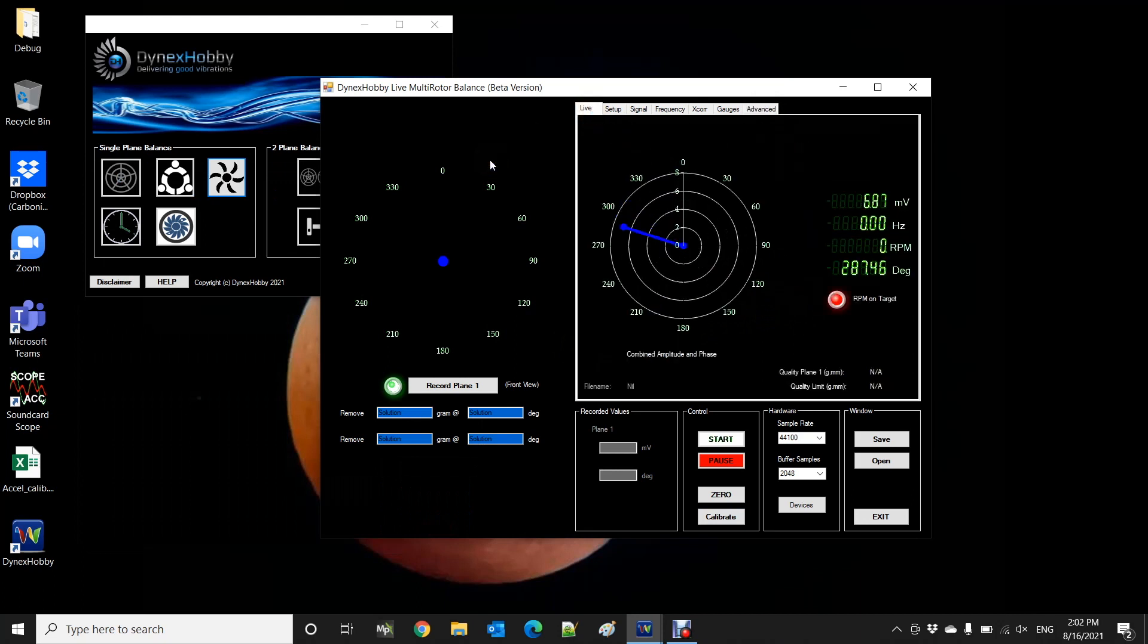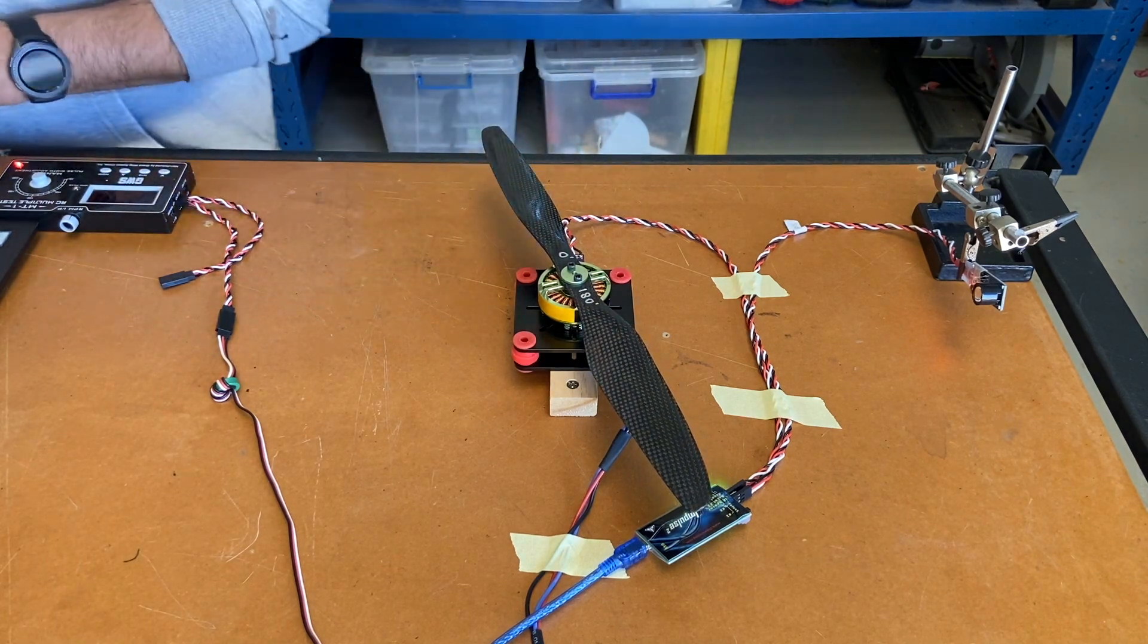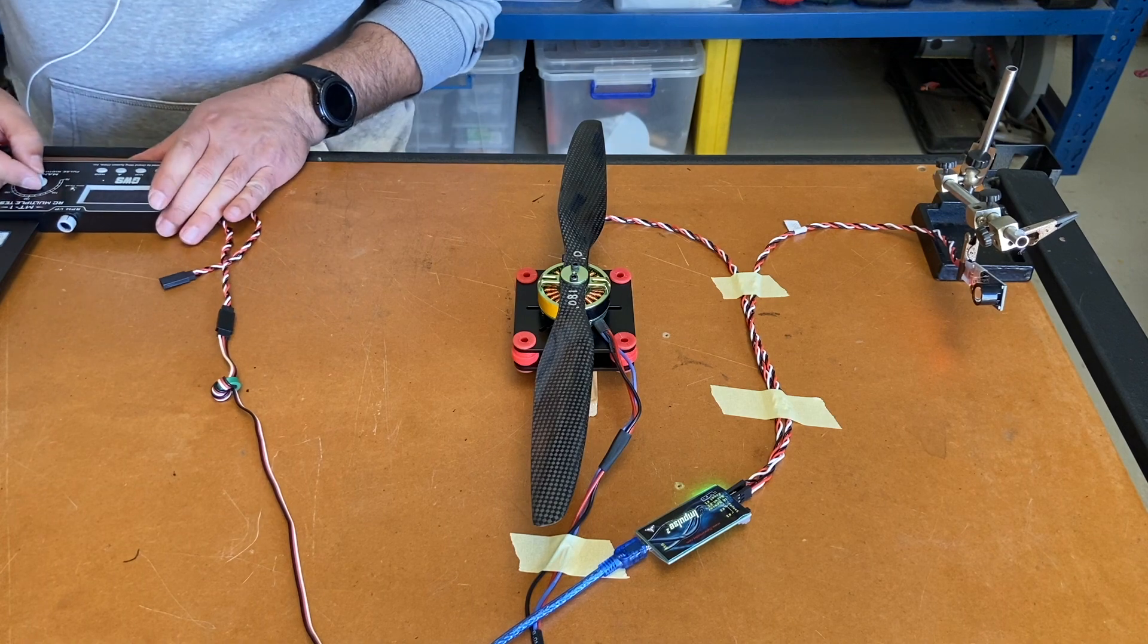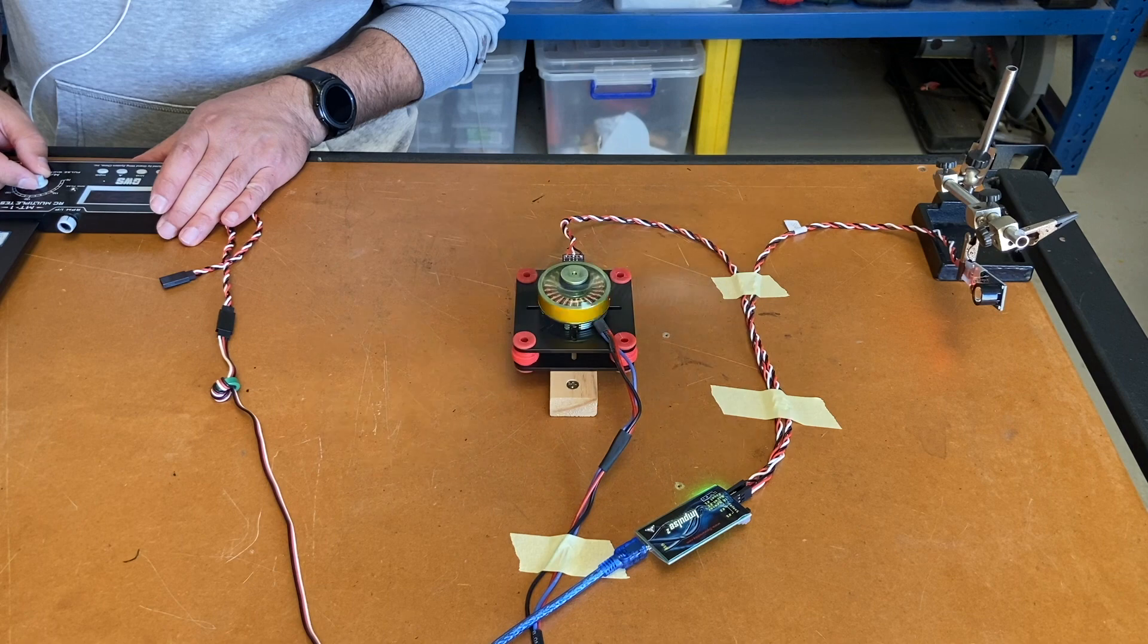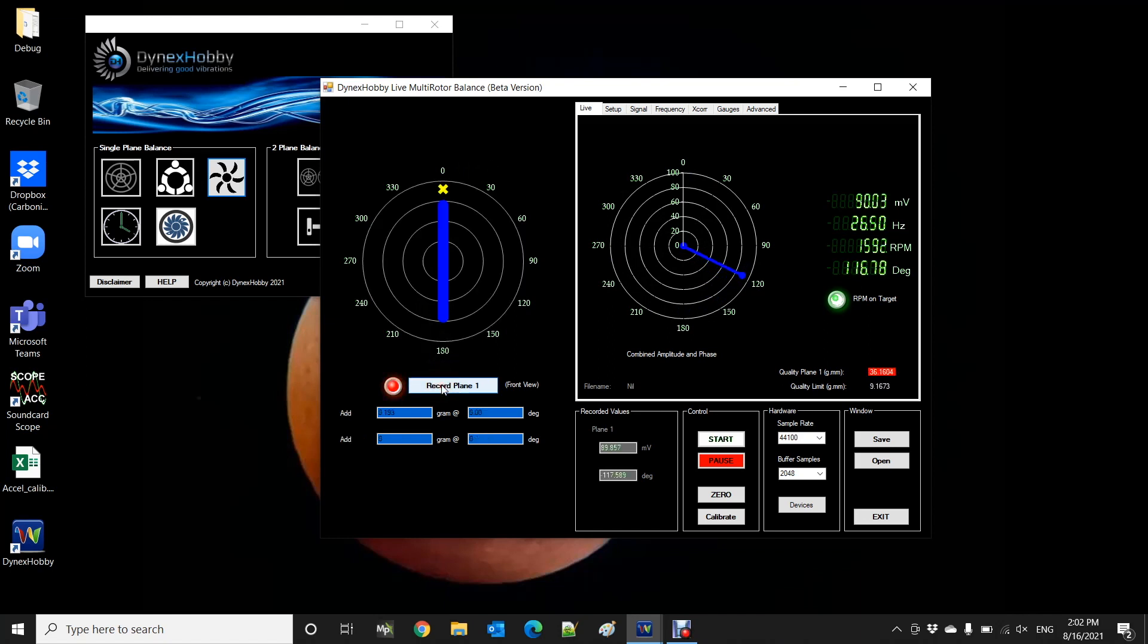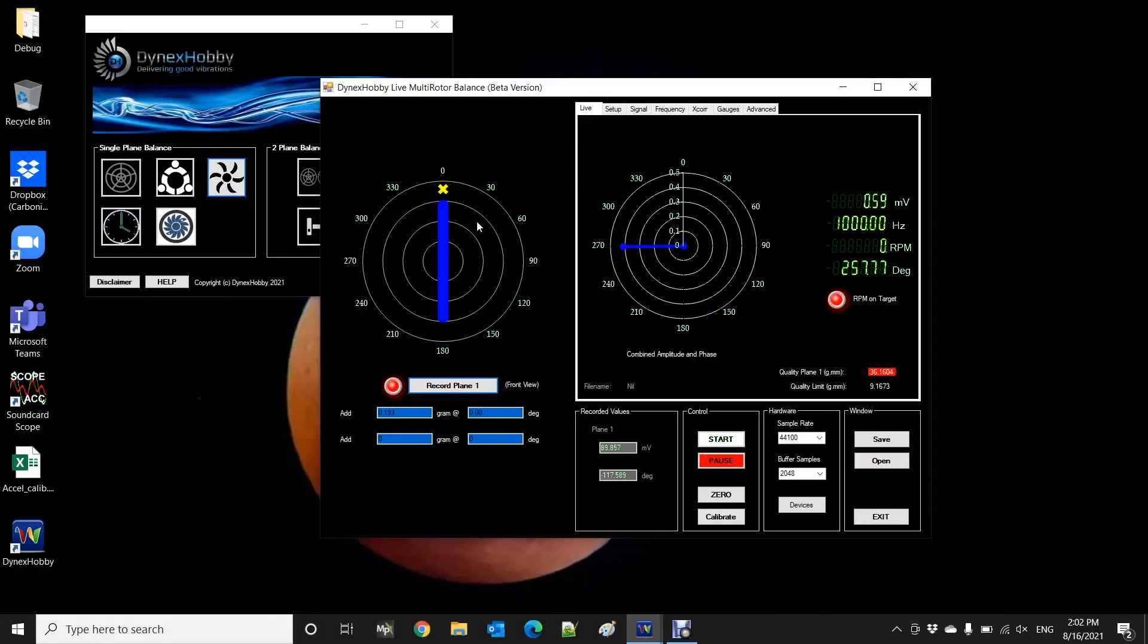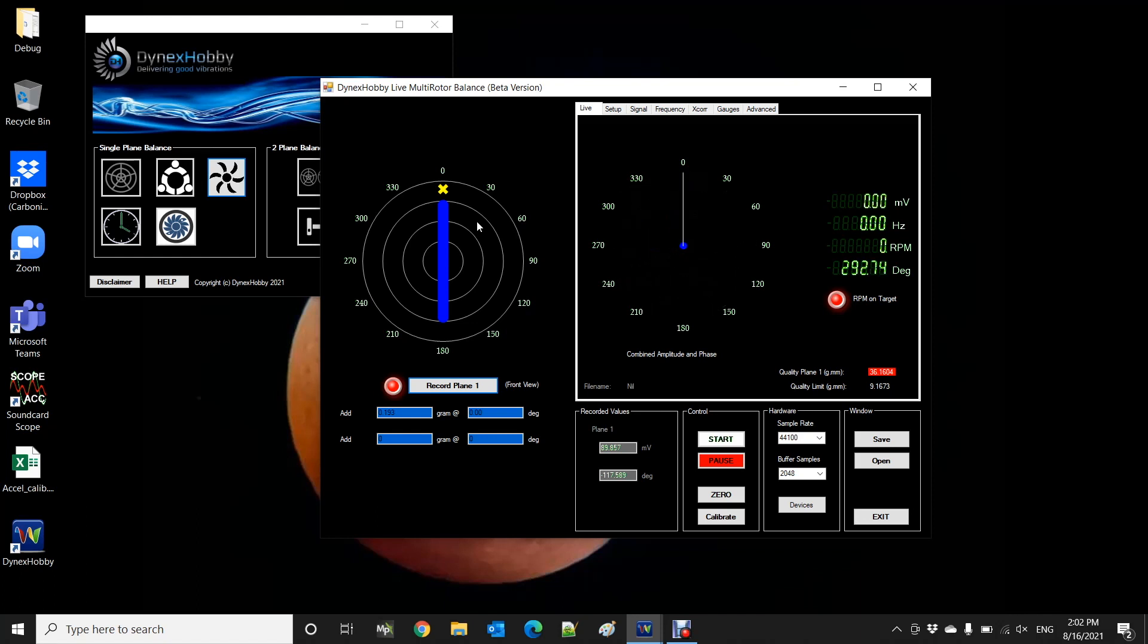So click back on live. What we'll do now is remove the trial weight. And so what we'll do is we'll run the propeller again at the test speed and measure the vibration. Okay,